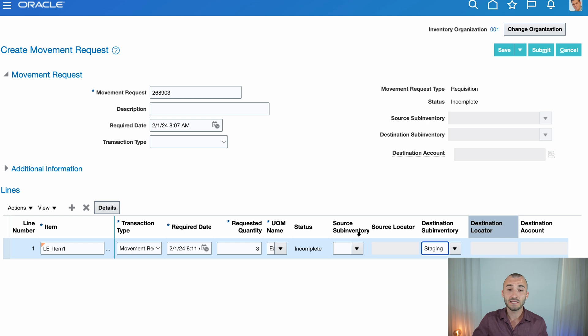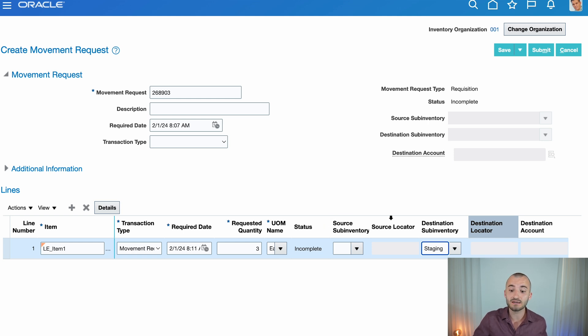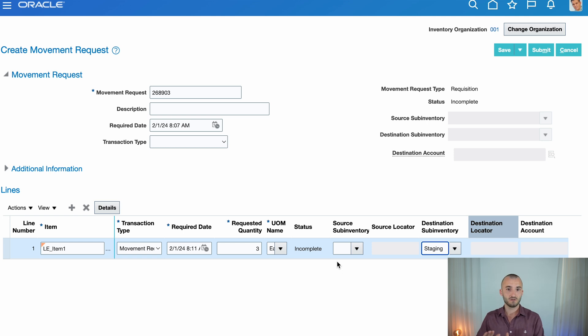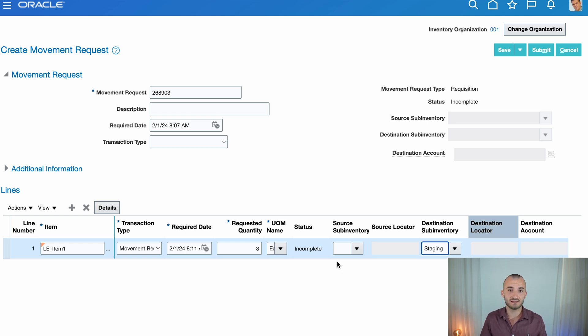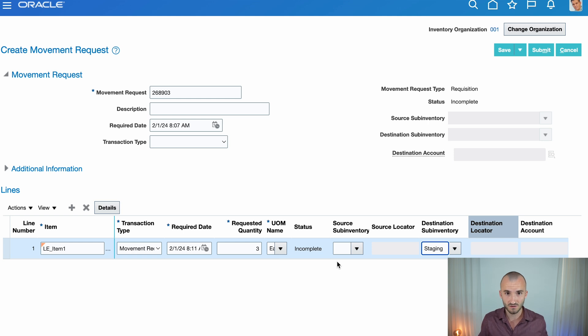You also see the source sub-inventory over here. But I leave this empty on purpose because I want the movement request to allocate the material using the picking rules. So I don't care where it's coming from.